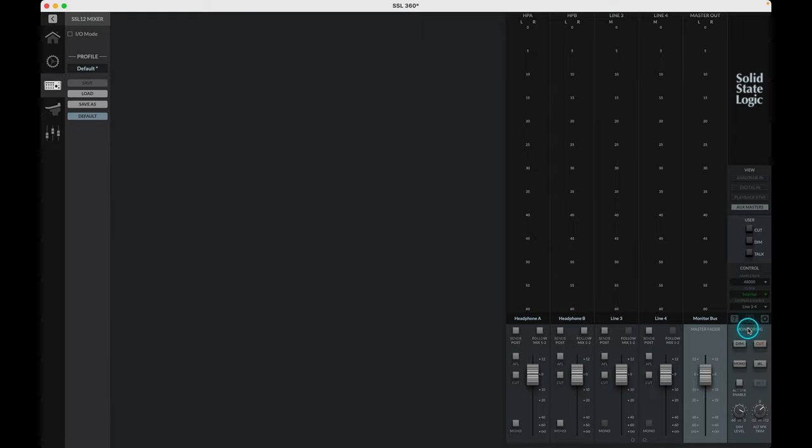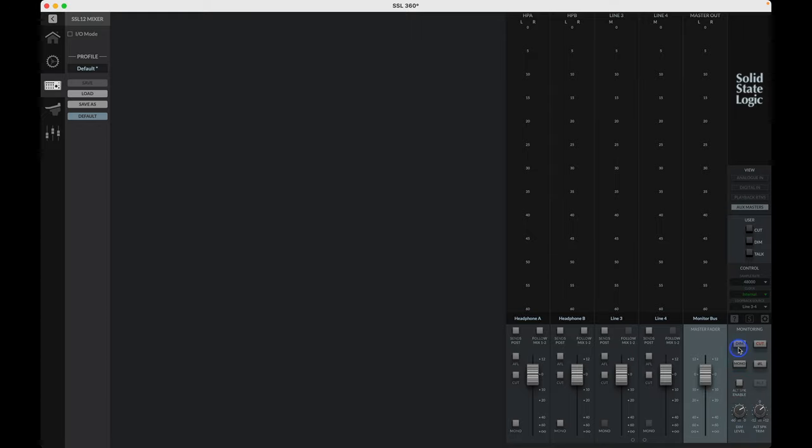First we have the DIM switch. This engages a pad to the outputs and is derived from the pad level by the knob at the bottom left of this section. Next, the cut switch mutes the signal to the outputs. Mono sums the left and right signals together and then the polarity L invert switches the left side signal polarity to check phase correlation of your mix.